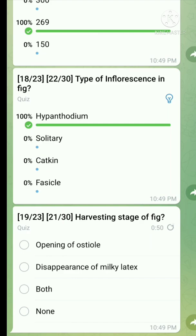Question number nineteen: What is the harvesting stage of fig? The right answer is both opening of the ostiole and disappearance of milk latex.